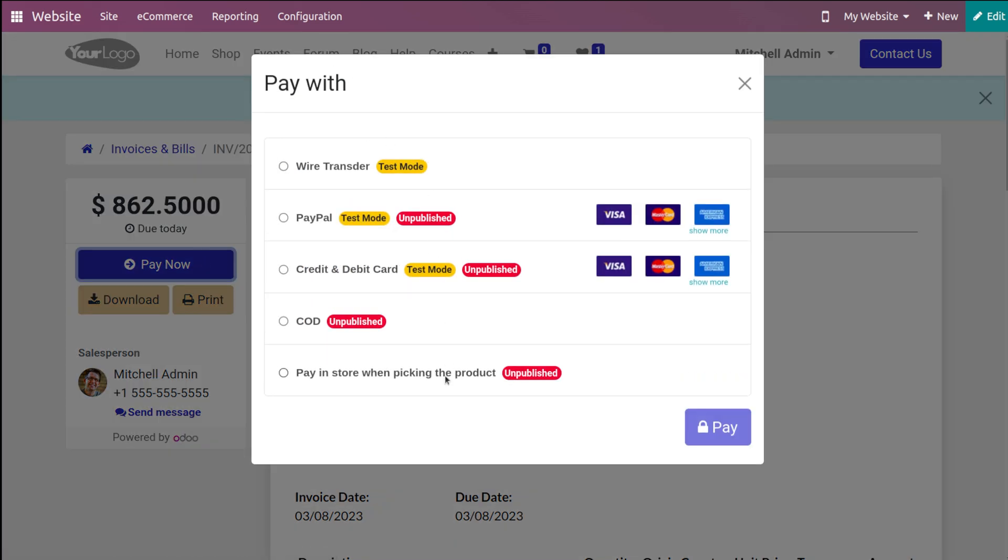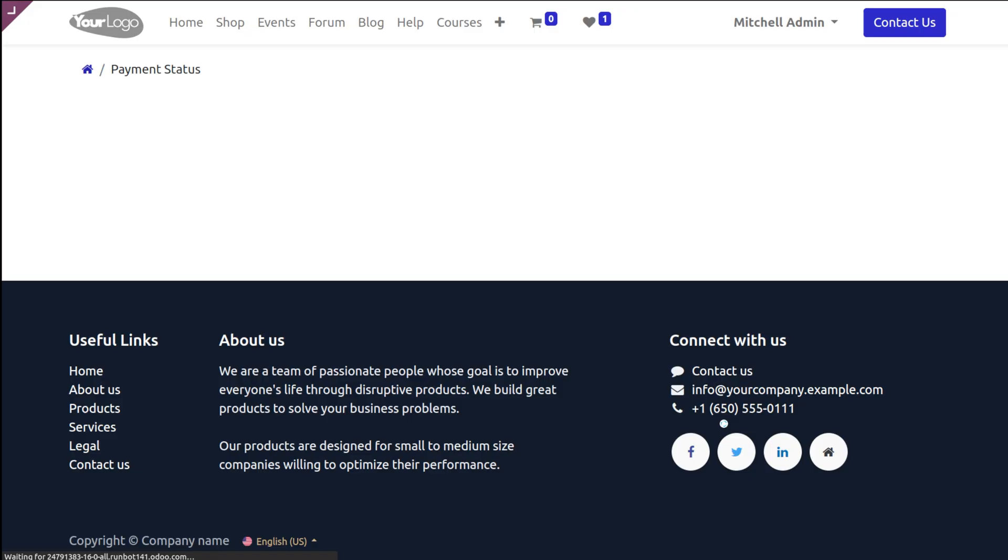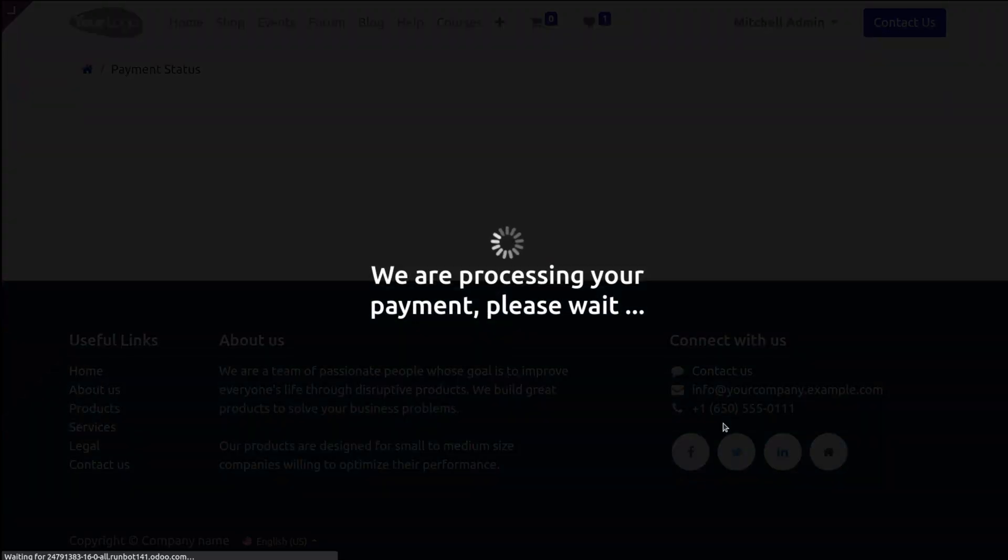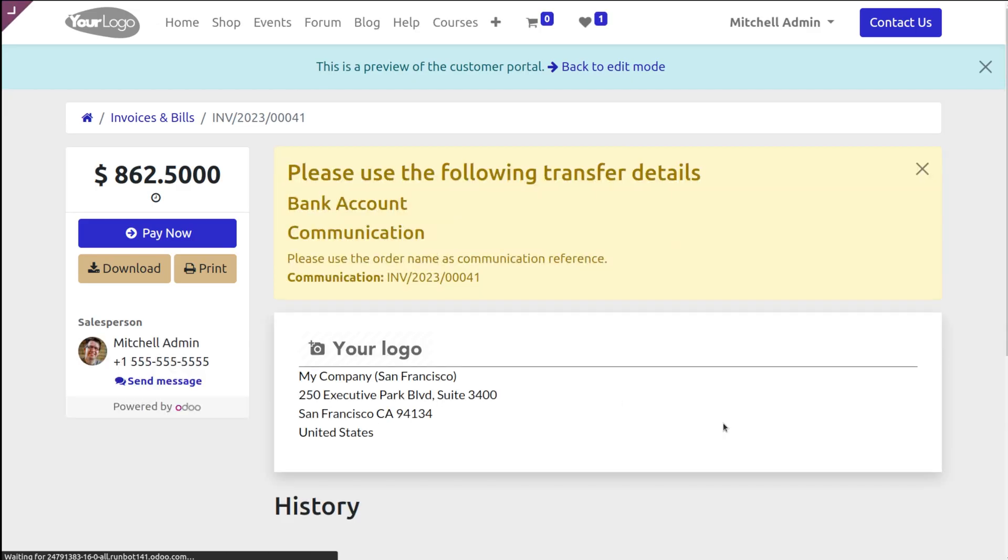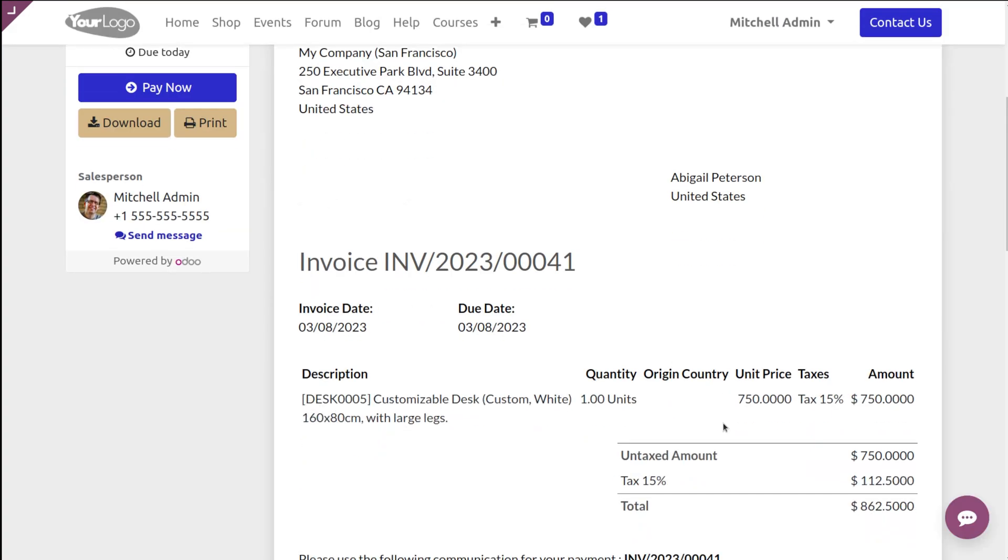Click on Pay Now, and you will get a lot of payment providers here - wire transfer, PayPal, COD, credit card, and all. You can choose one and simply click on Pay.